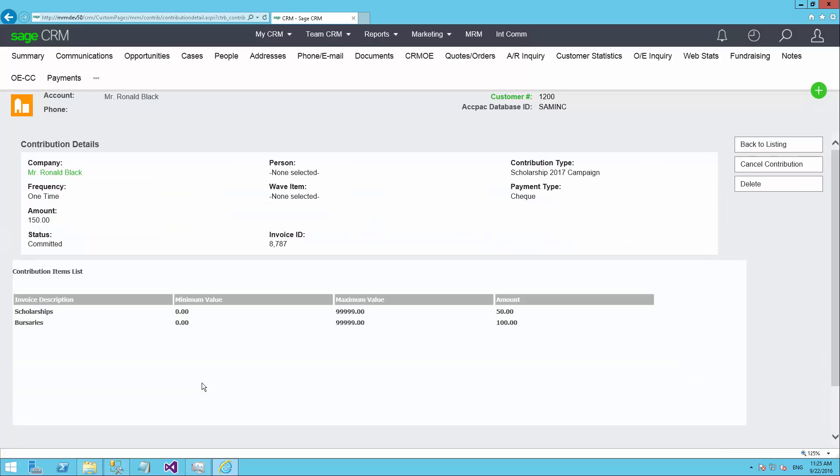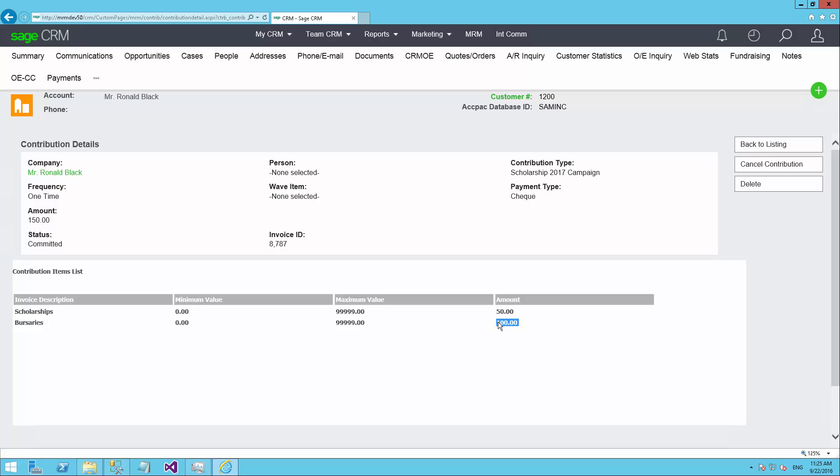If we click on a particular entry, we can see what is the configuration for this particular contribution. This person was asked and committed to donating $150. In this case we can see that they committed, and this $150 has been determined to be split amongst two different funds, bursaries and scholarships. They've contributed or they're planning to contribute $100 to bursaries and $50 to scholarships. That's part of the fund accounting functions where a donation of $150 can be either automatically distributed across multiple funds or, as you'll see when we actually take a new donation, the user can actually choose which one of the funds that should be distributed across.